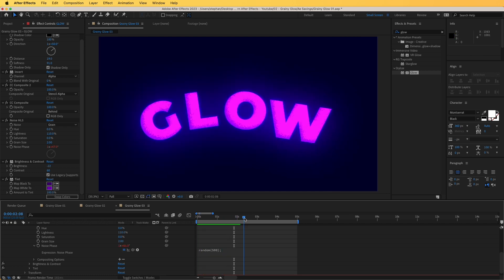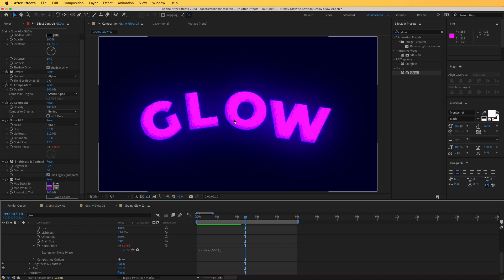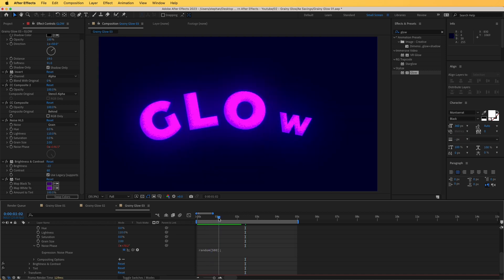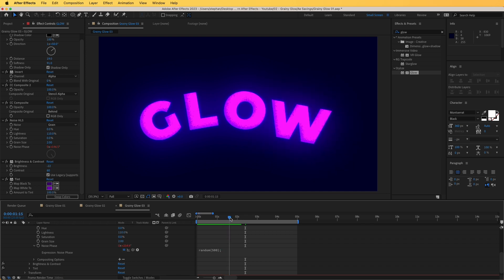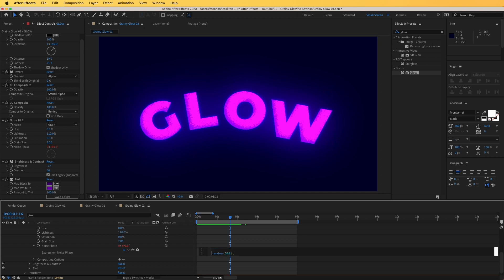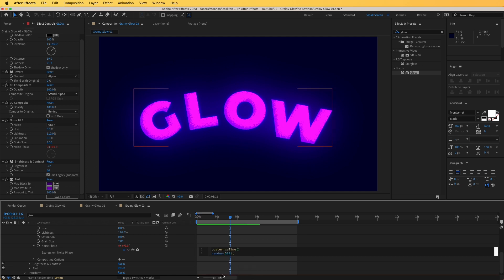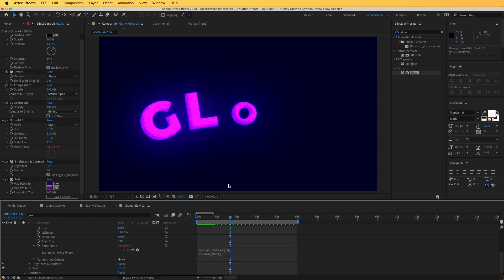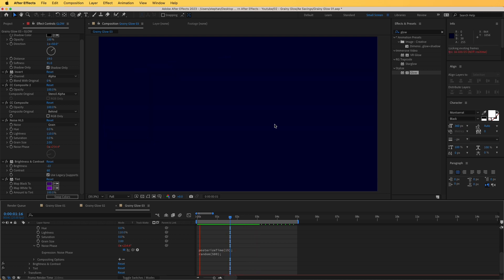If you'd like to take this further, you can add a Posterize Time expression to make the grain more choppy. Right now the animation is quite smooth. Add 'posterizeTime' as another expression — give it a value like 15, which renders 15 frames per second instead of 25 — and it will appear more choppy, like a stop-motion effect for the noise.